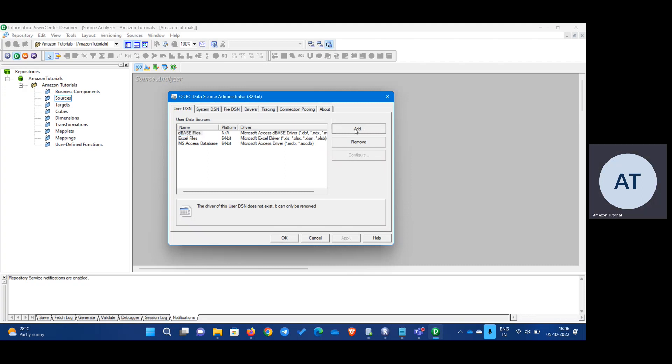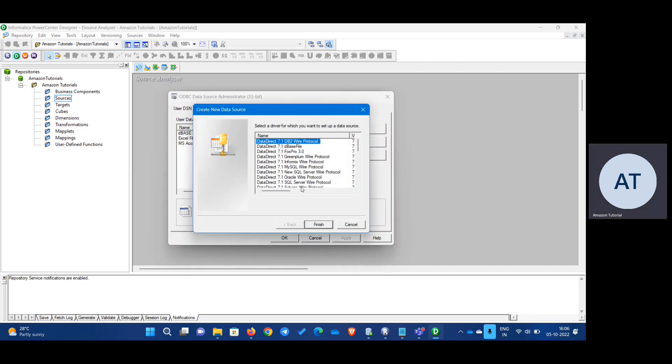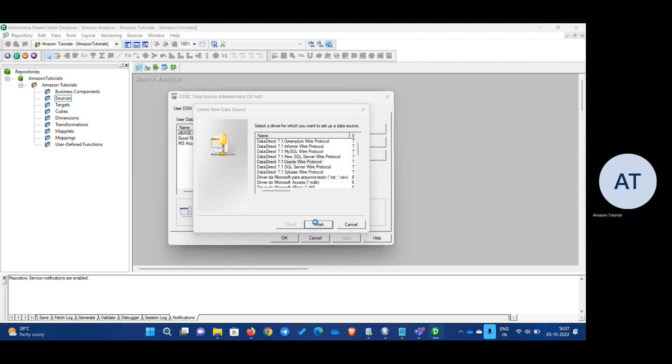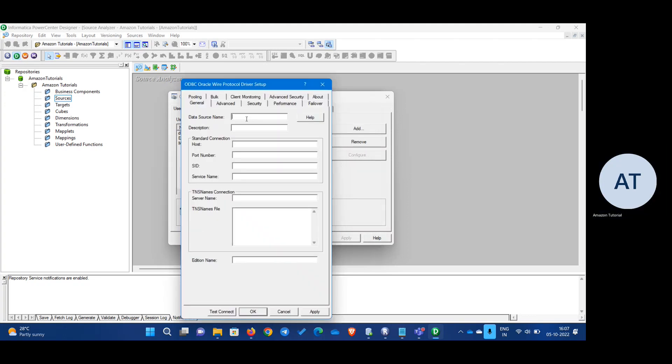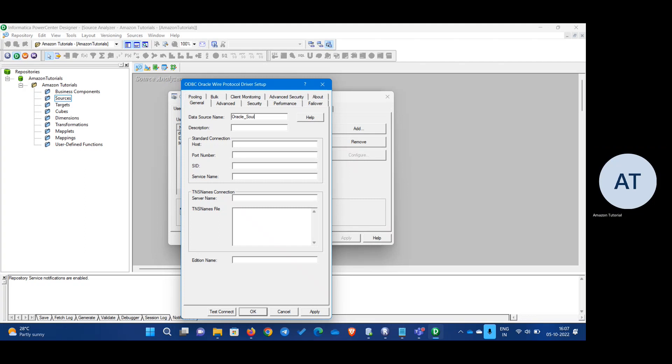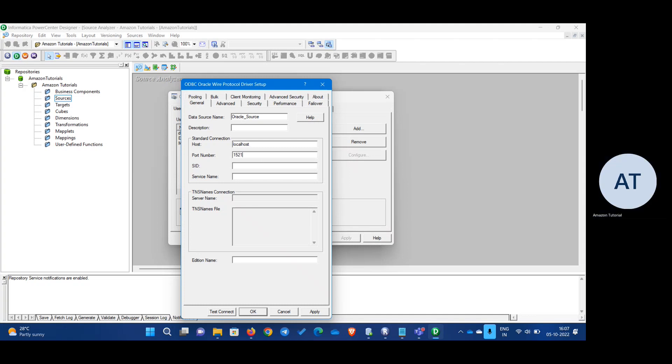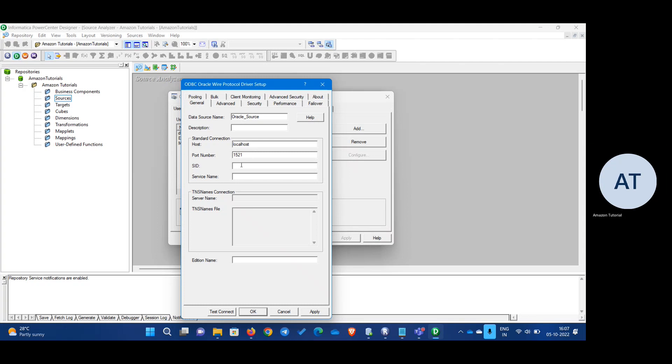You will get this window. Click on this add. Now here choose the appropriate source. Mine is Oracle. So I'm going to choose Oracle wire protocol. Click OK. Here source name, I will write as Oracle source. Description is not mandatory. Host, localhost. Port number 1521. SID is XE.